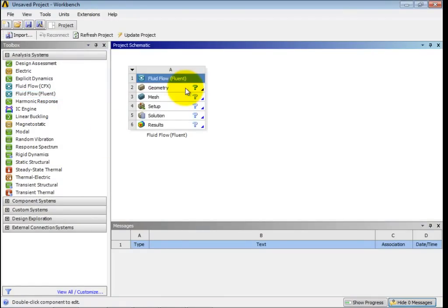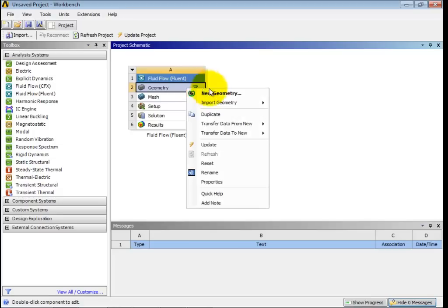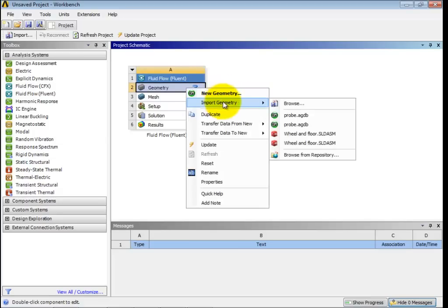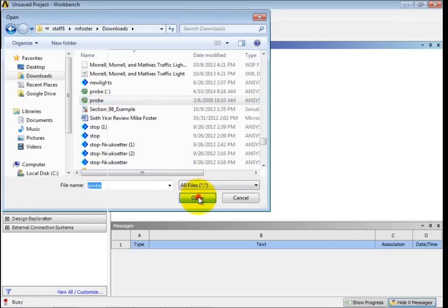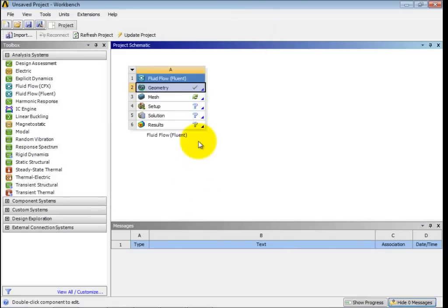And so you can right-click on Geometry and Import Geometry, and if it shows up here, great. Otherwise, you just browse. All right, so that should give you a green check there right off.